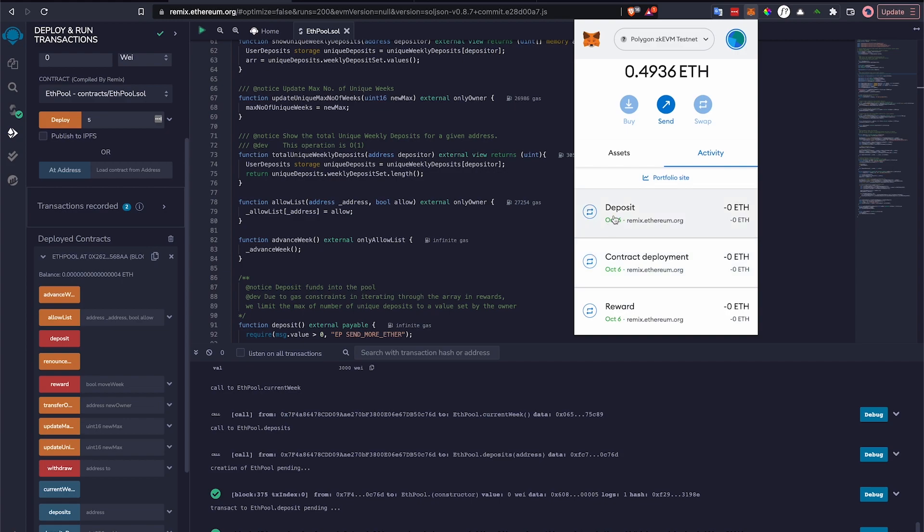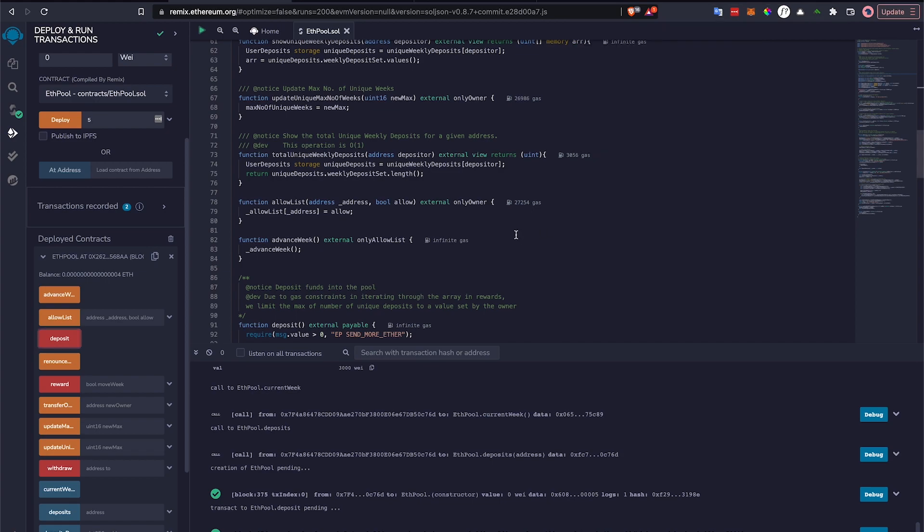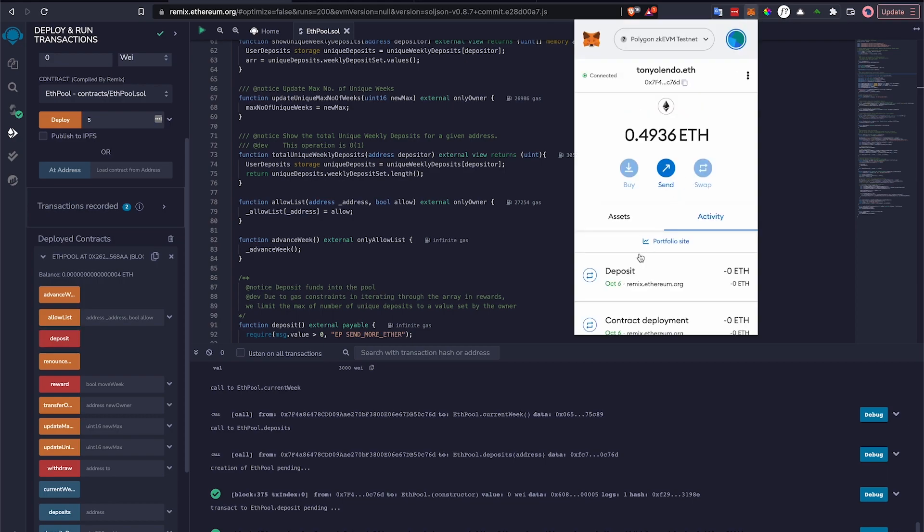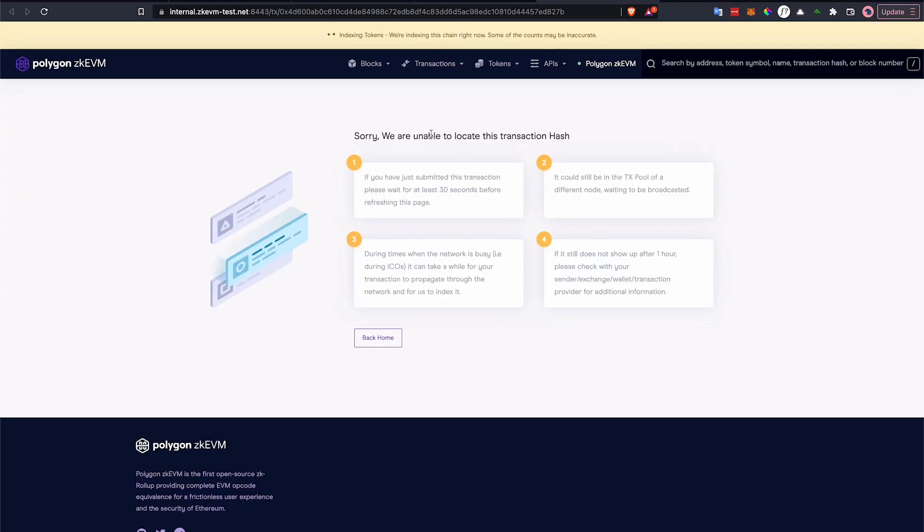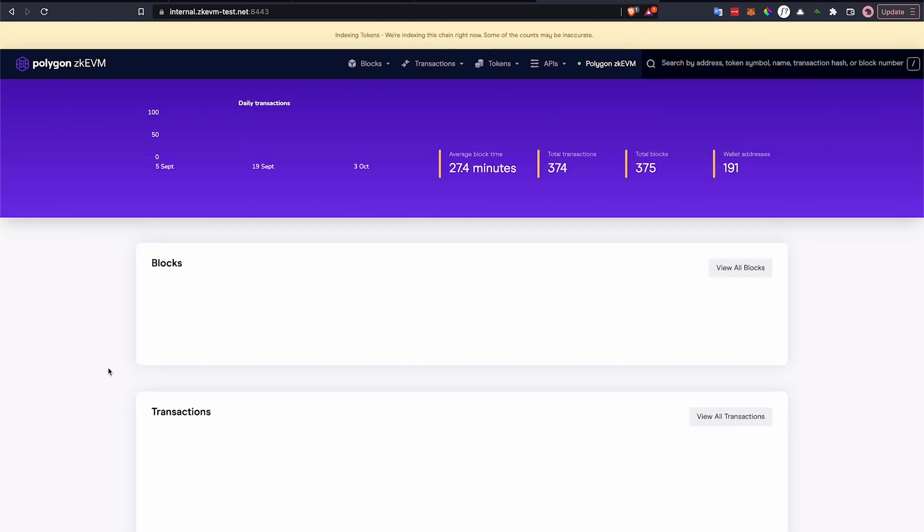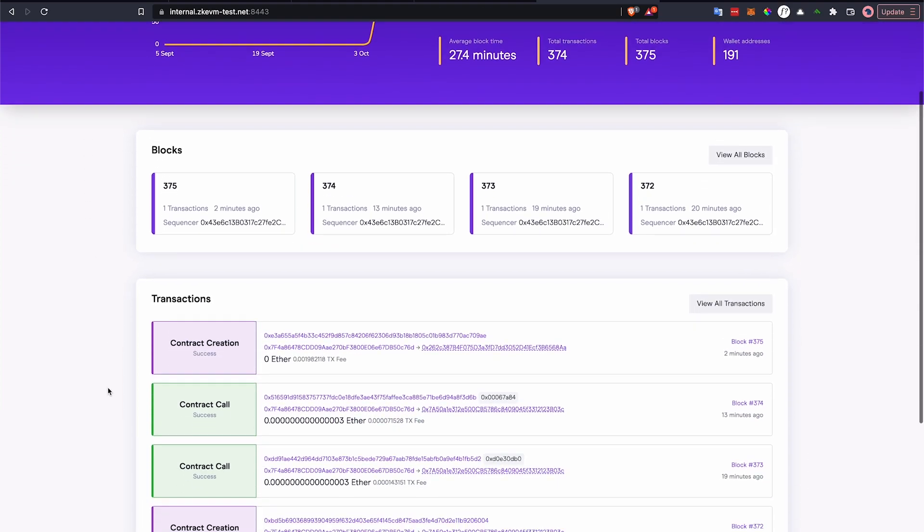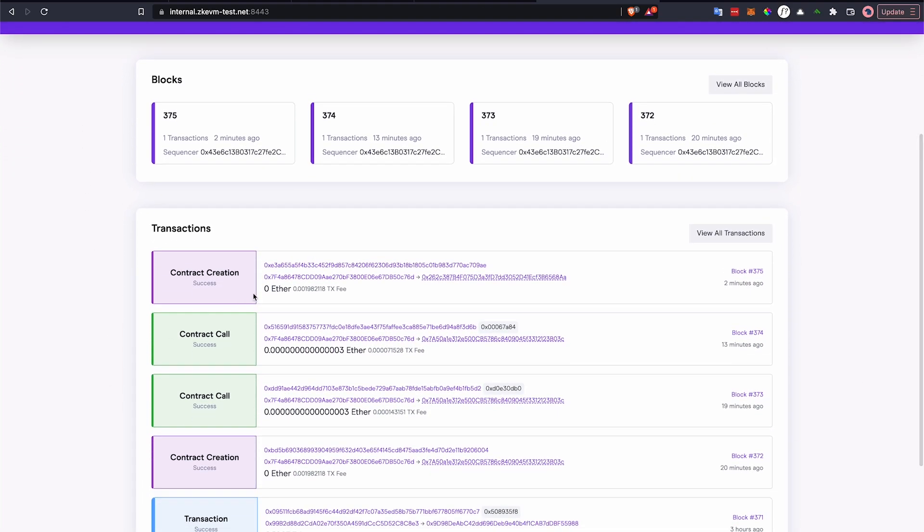Once you've deployed, we've also run a deposit transaction. I will have you know that there might be a slight delay between now and when your transactions will be available. So even if you click on the block explorer and you don't see anything right away, just remember it's being indexed. Some of the accounts might be inaccurate. Nevertheless, you can still come to the main screen here and you'll be able to see all of your transactions. This is the contract creation transaction that I just did.